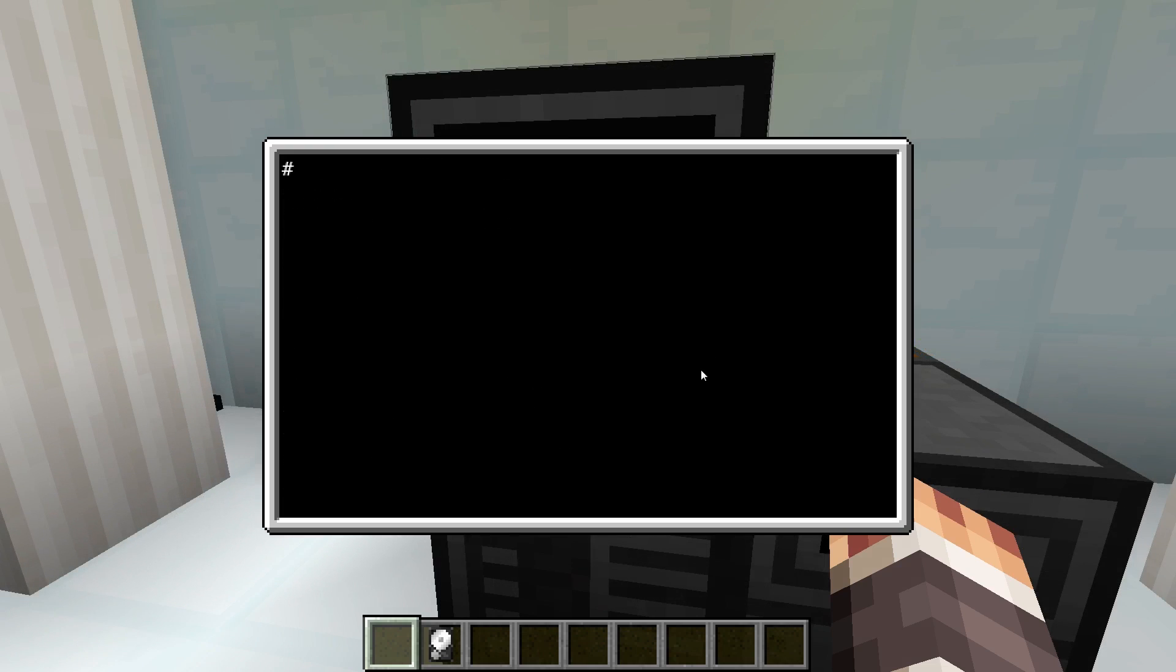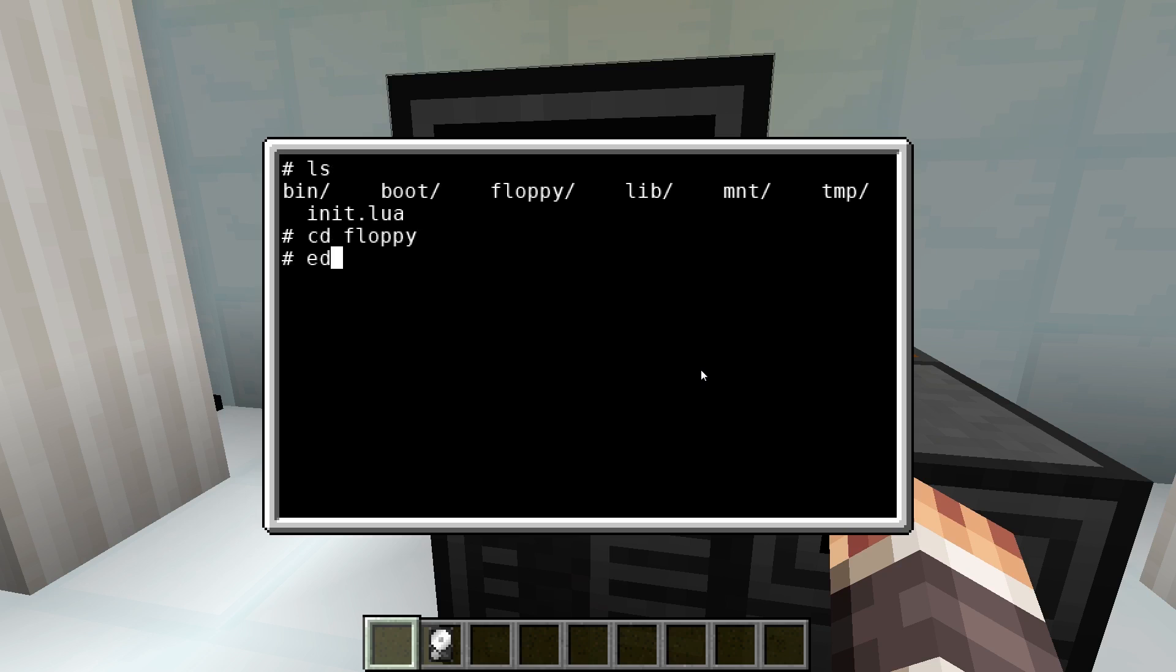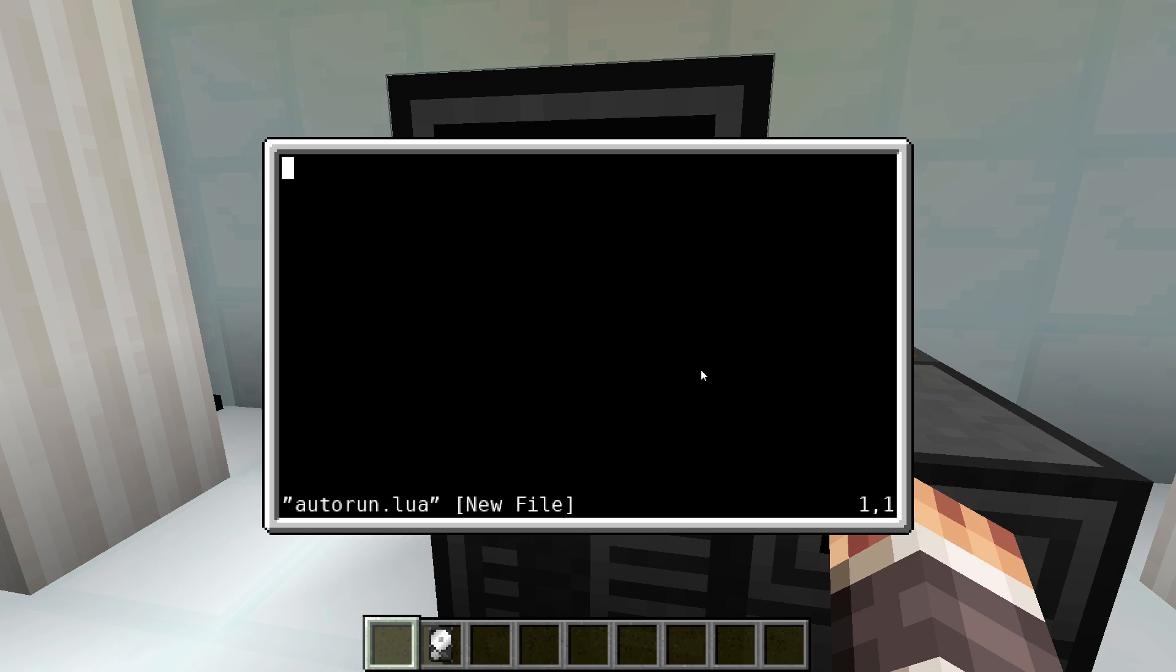To not have to run the mount command after every reboot you can create an autorun program in the root of the drive. This program is automatically executed when the drive is connected to the computer and when the computer starts up.